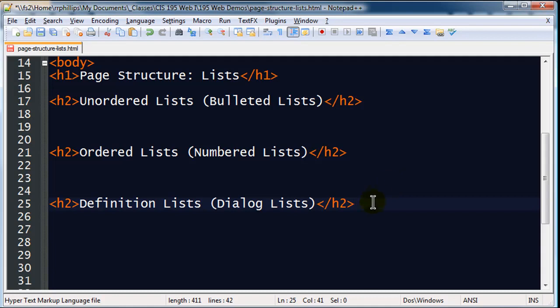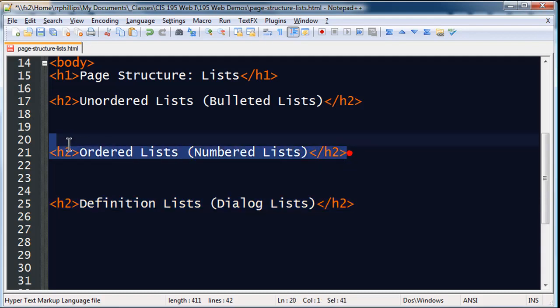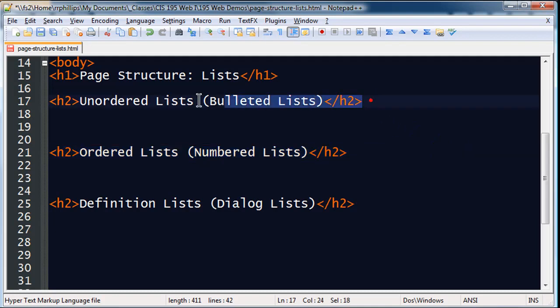I have to tell you that I rarely use the definition lists, the DLs, or the dialogue lists. But there could be a situation where that is the perfect solution. Ordered lists are my next most popular, I suppose. An ordered list or a numbered list. Obviously there's a number of situations where you might need to do that. No pun intended. I'm a huge fan of the unordered lists, though.